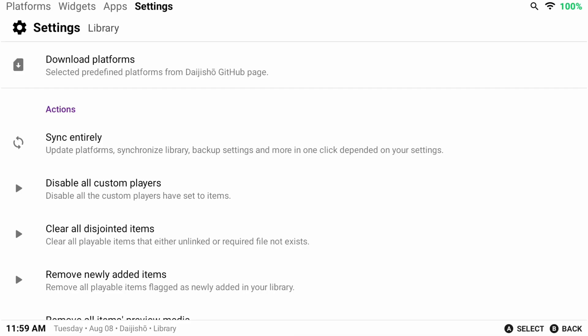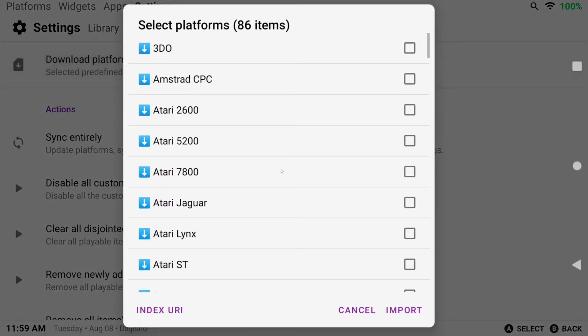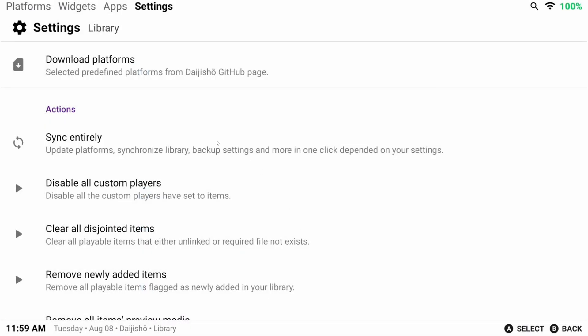You can see here we have the option to download platforms, which is where you can add more if you'd like. You can also sync entirely to sync your entire library to get artwork, details, and all of that if you've added any new ROMs or platforms.